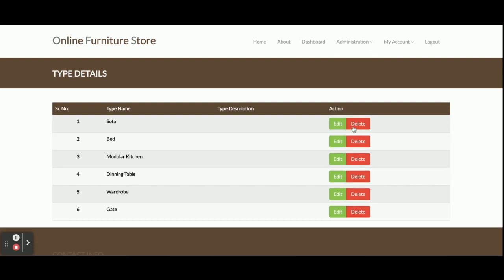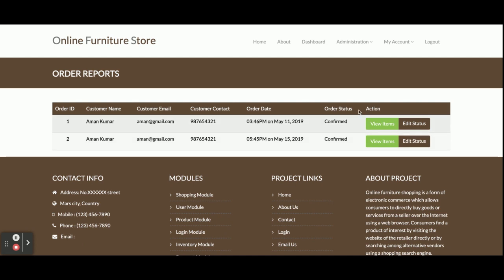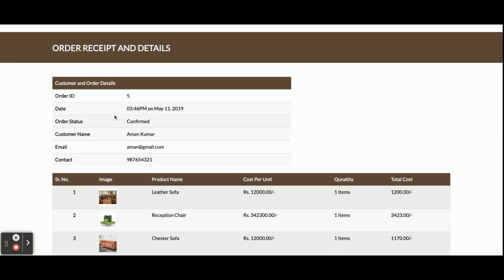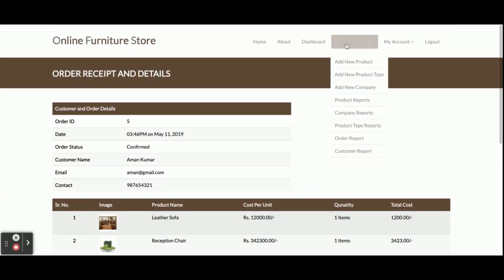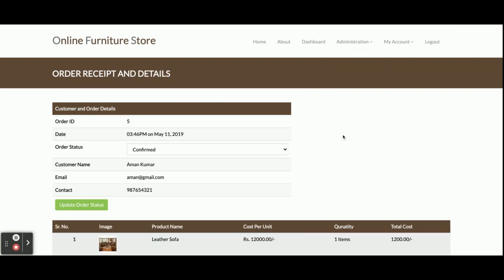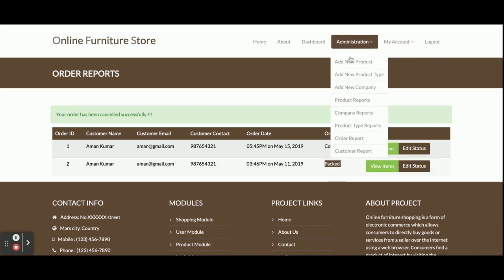This is the Product Type Report. The Order Report shows all orders placed by customers - once you click View Items you will see the items ordered by a customer, the order ID, date, and all details. If you want to change the order status, click Edit Status, update the status, click Update, and that status will be updated.